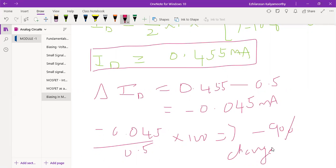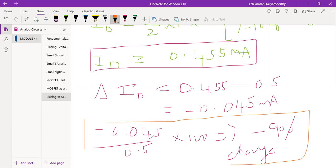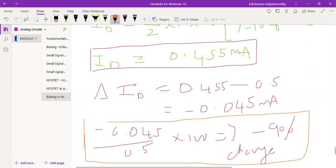This is the numerical. I hope you understood how to do this kind of problem. Thank you.